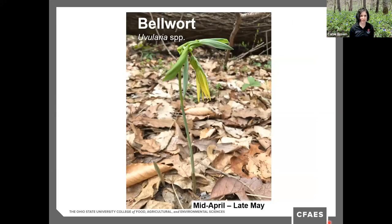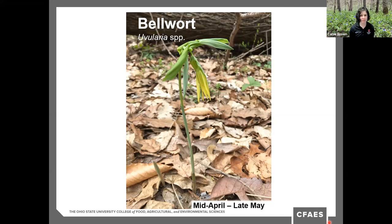Bellwort is in the lily family and is naturally pretty droopy — that withered look is natural for it. It is pollinated by small bees, and its seeds are distributed by ants. The plants remain throughout the summer, so it is ephemeral only in terms of its blooming — usually done blooming by late May, but the vegetative part sticks around into summer. Once they finish flowering, the leaves and stems become more erect and have the appearance of Solomon's seal.